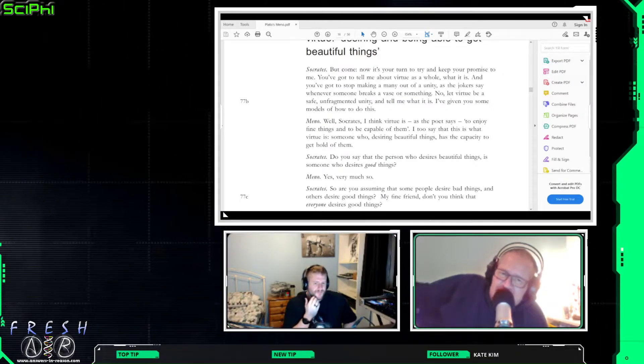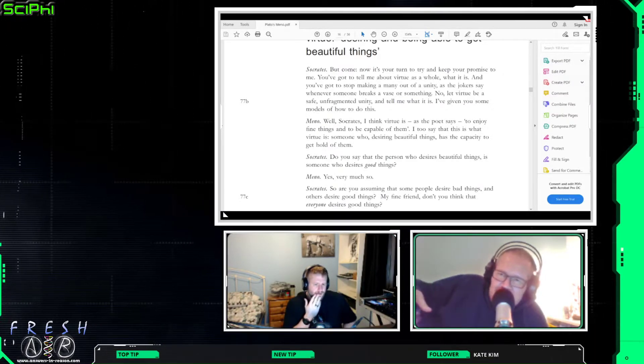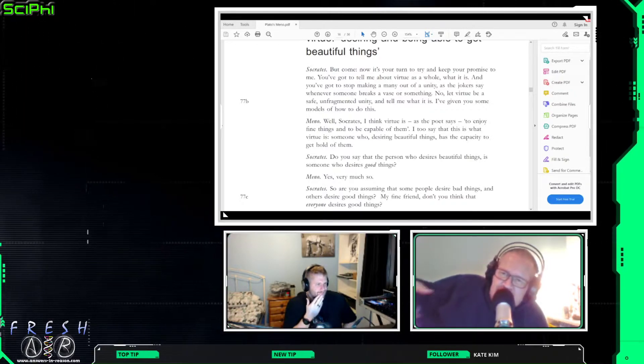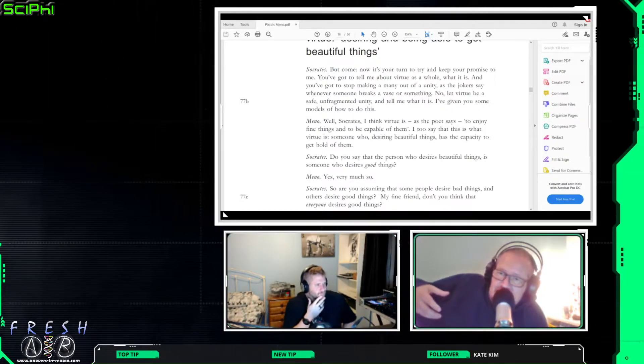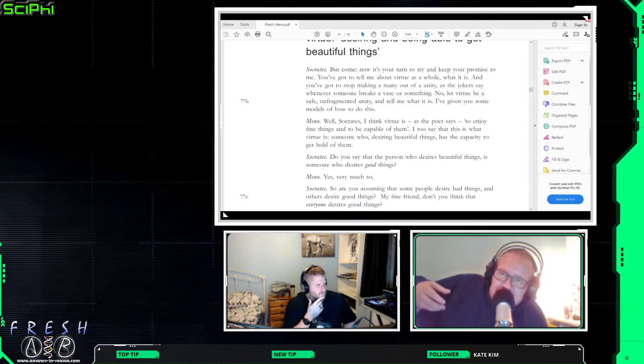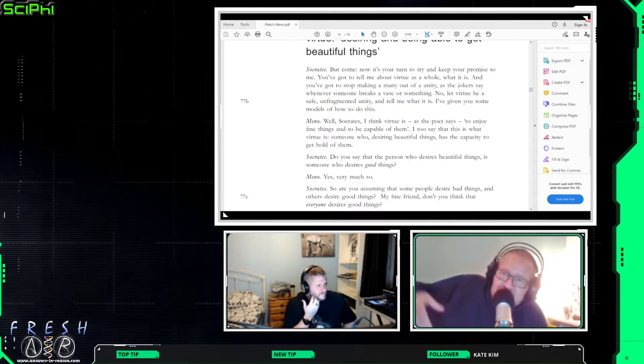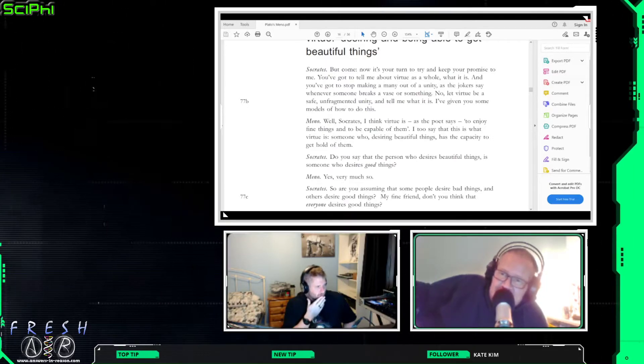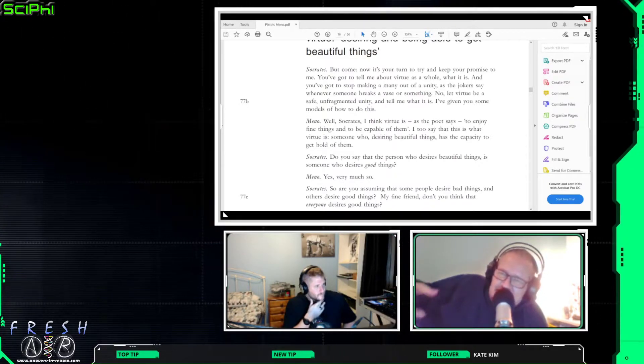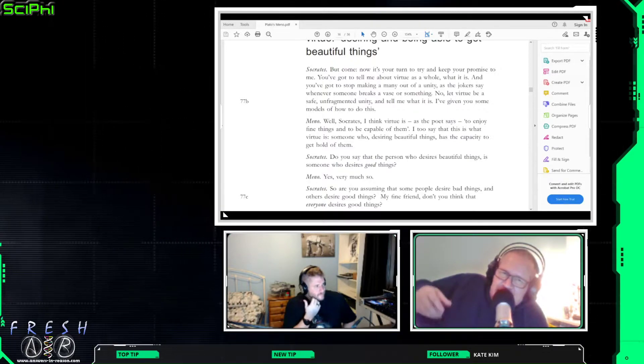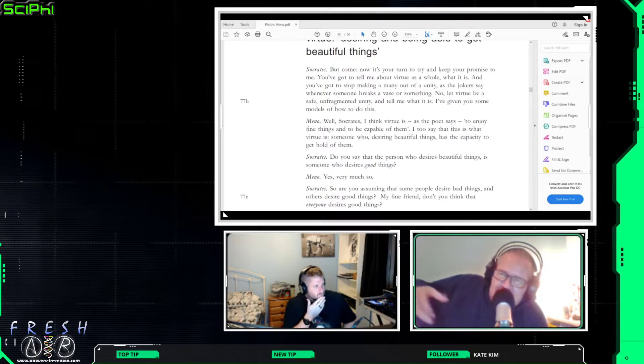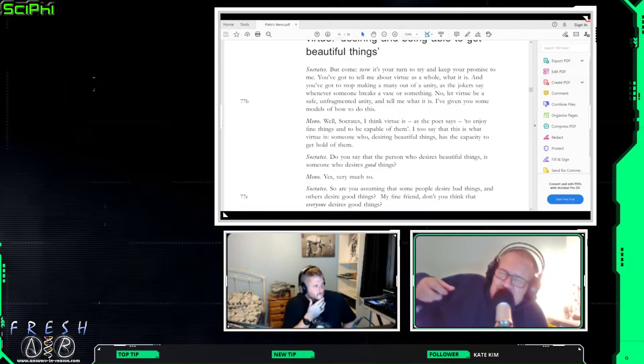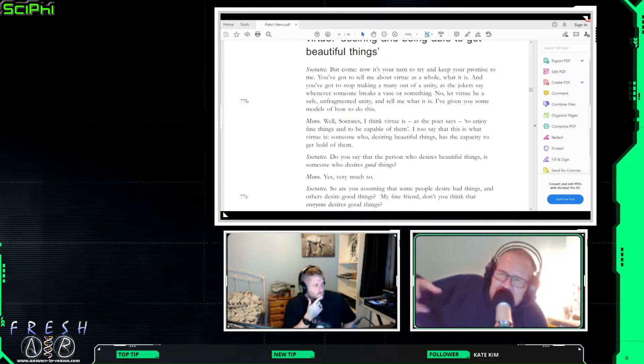And Socrates argues that everybody desires good things. He asks Mino, do you think everyone desires good things? And Mino says no, some people desire bad things. I mean you could say that's true because some people desire to smoke, smoking is bad, so therefore they desire a bad thing.